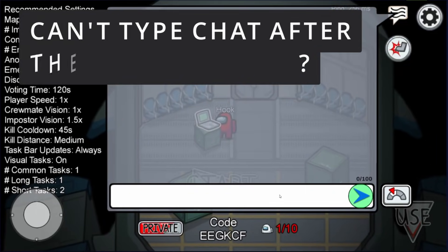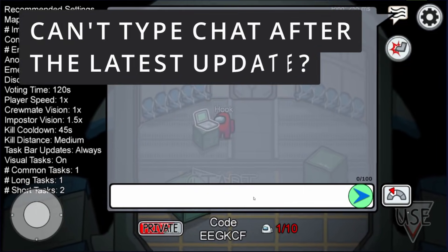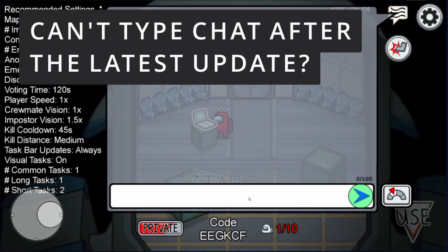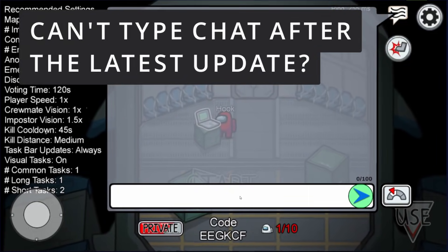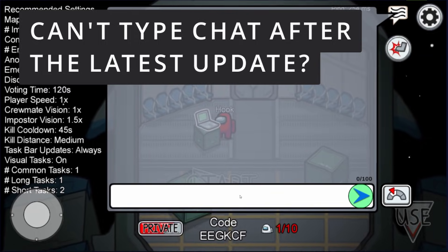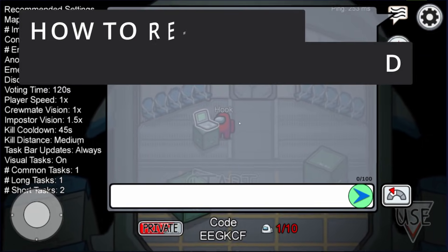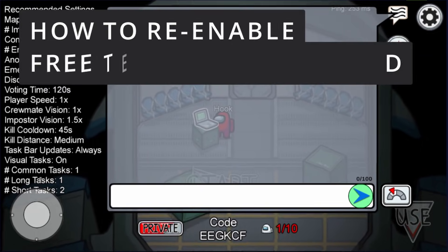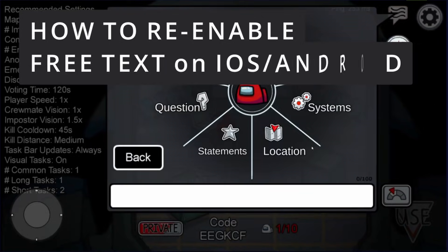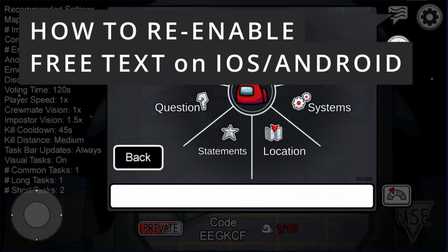All right, let me just type in the settings here. Wait, what? I can't type anything in here? What's going on? Has this happened ever since the quick chat update?